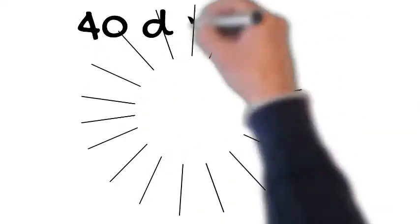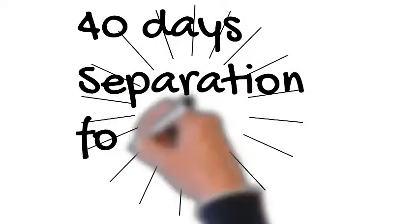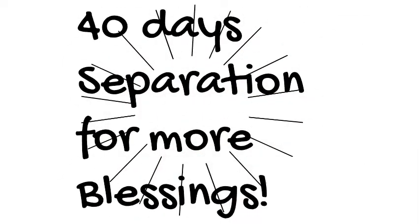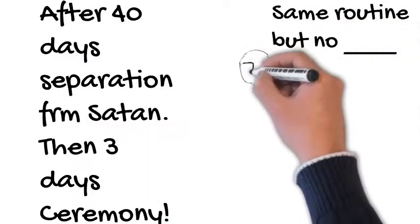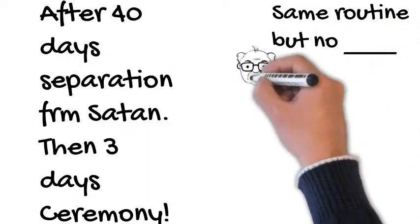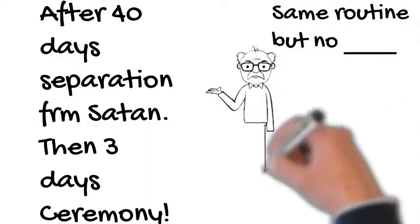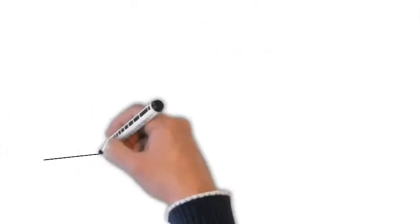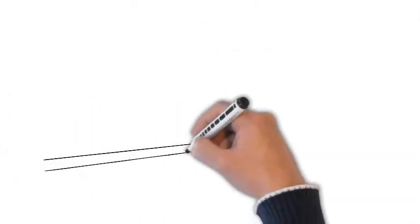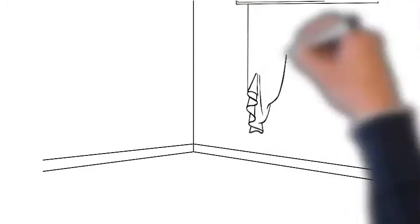This is about the 40-day separation for more blessings. Same routine, but no... And after that, you'll get a three-day ceremony.